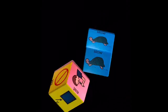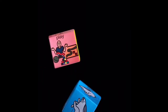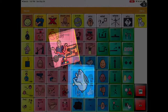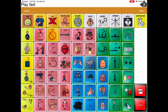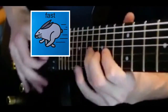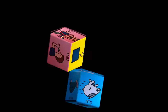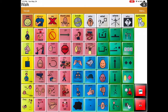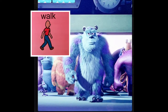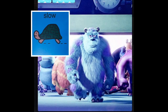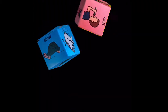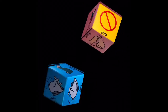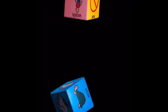Two more words on our core board that we can use together are play and fast. Two more words that we can use together on our core board are walk and slow. Now let's look at our core board again and see if we can find those words. Walk and slow.